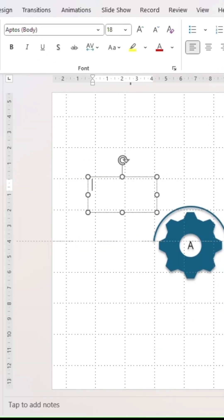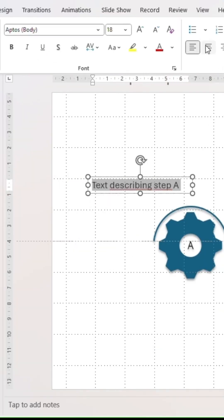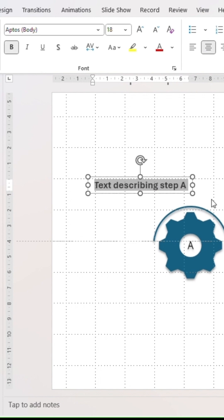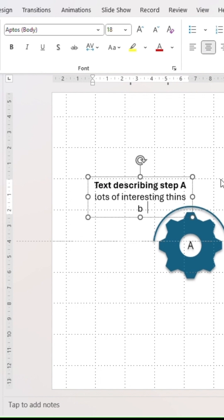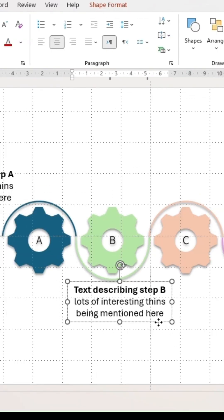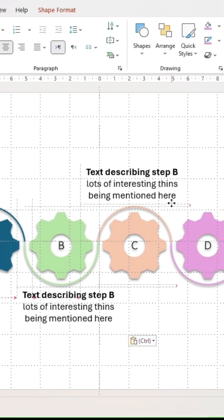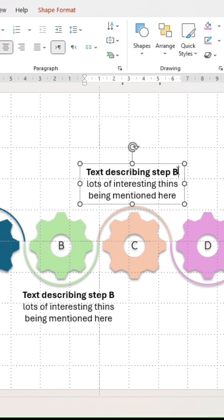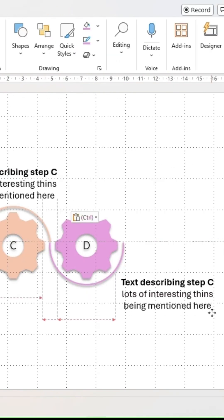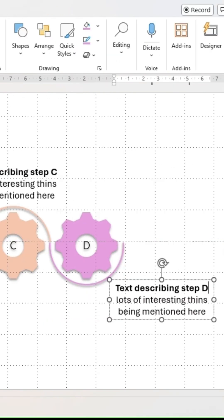Next, insert a text box. Write in the title and information for the first process step, then adjust text style and writing to your liking. Duplicate the box three more times and place it next to the other gear icons as shown. Arrange everything to your liking and use the red guiding lines as support.